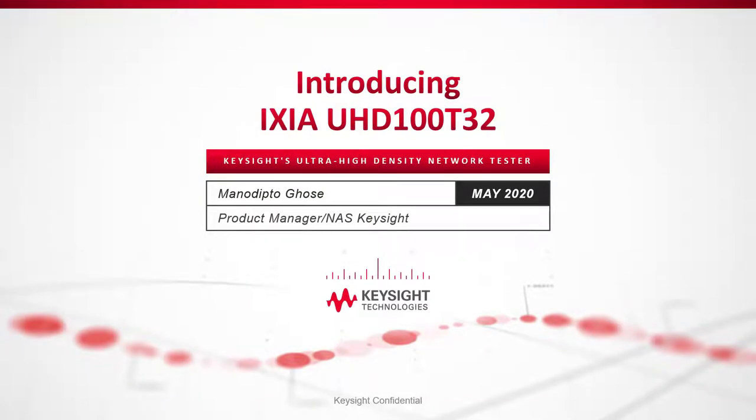Hello and welcome to an introduction to a brand new test platform, IXIA UHD100T32 from Keysight. My name is Monodipta Ghosh. I'm a product manager in the network and application security group of Keysight Technologies.